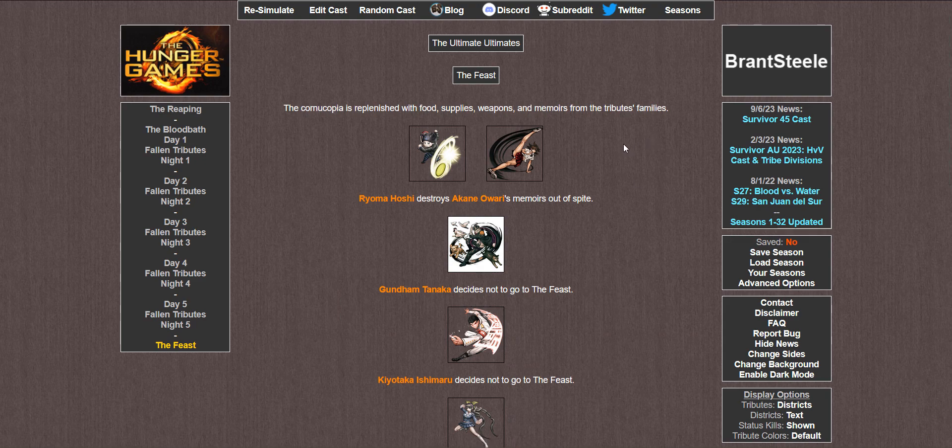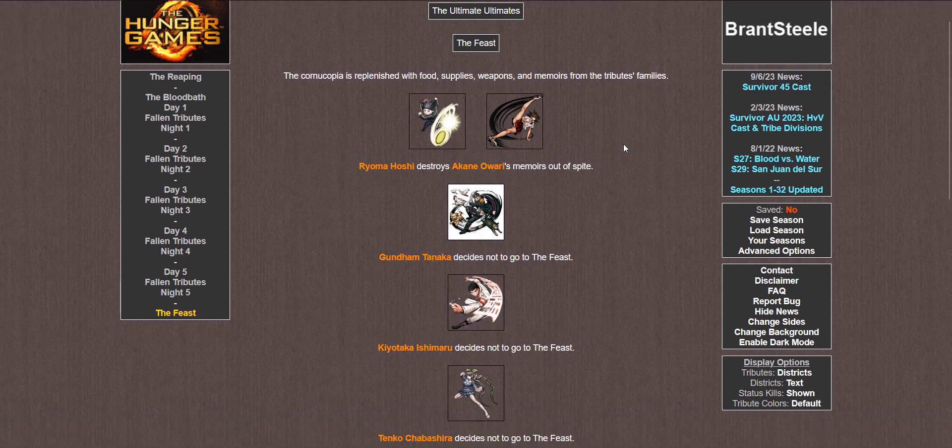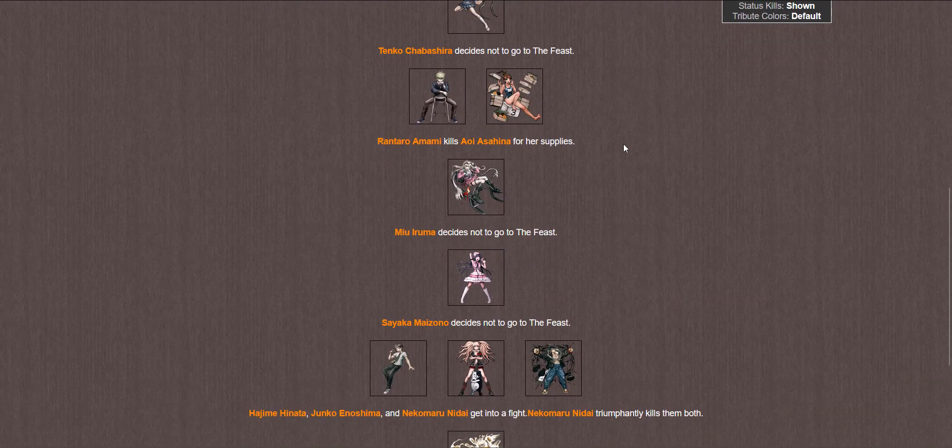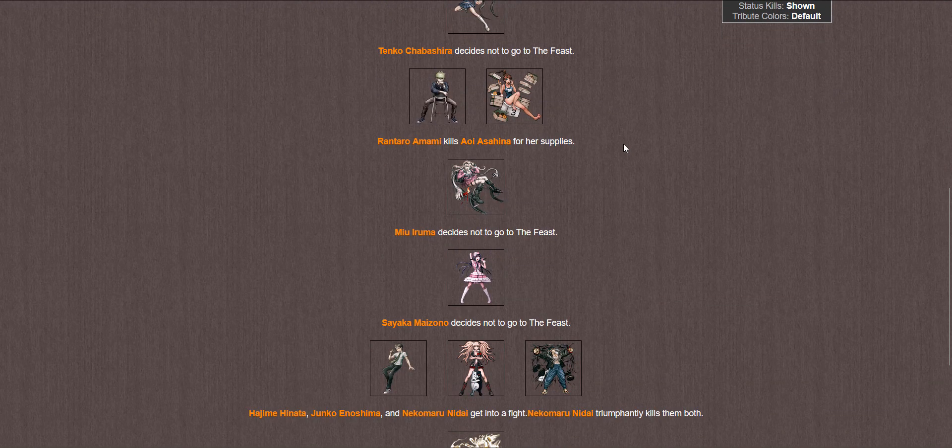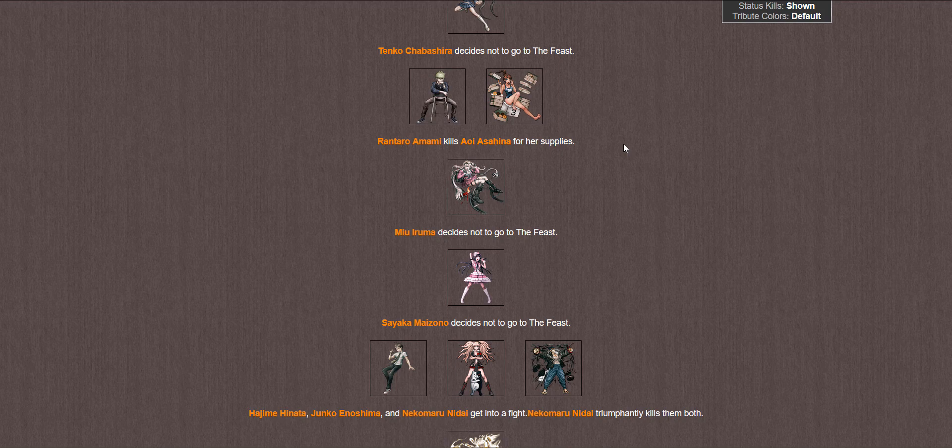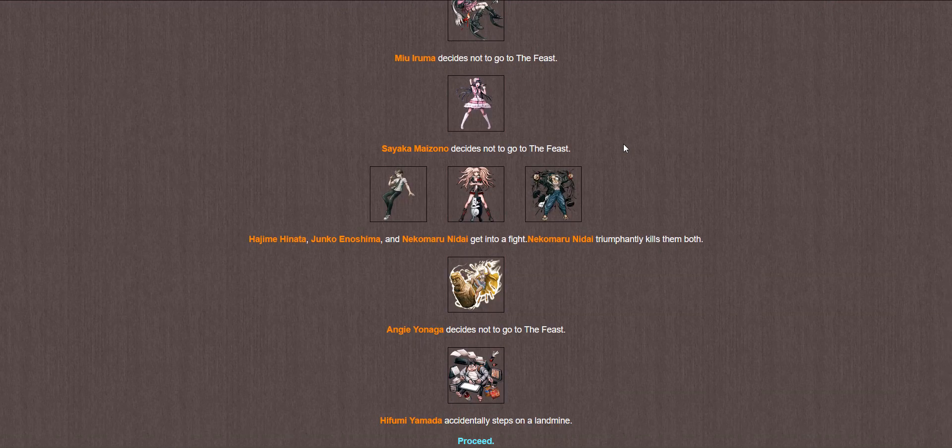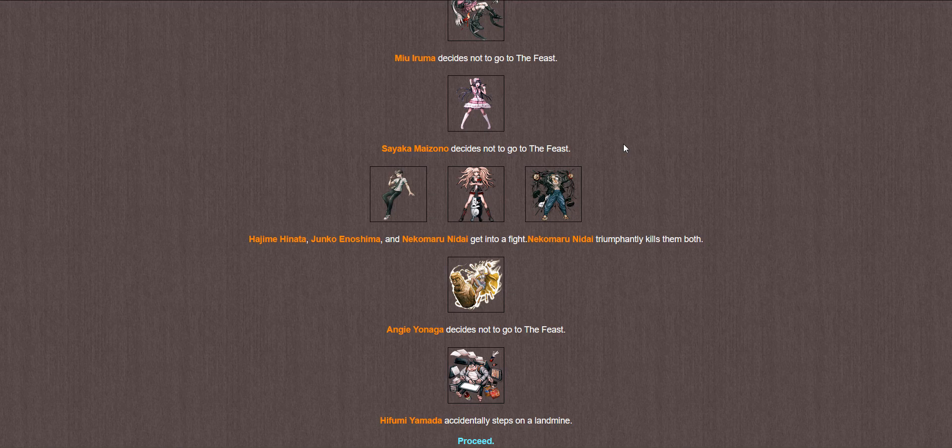We have an event. The Feast. The Cornucopia is replenished with food, supplies, weapons, and memoirs from the Tributes' families. Ryoma destroys Akane's memoirs out of spite. Gundam doesn't go. Taka doesn't go. Tenko doesn't go. Rantaro kills Hina for her supplies. Miyu doesn't go. Sayaka doesn't go. Hajime, Junko, and Nekomaru get into a fight. Nekomaru triumphantly kills them both. Accurate. Angie doesn't go. And Hifumi accidentally steps on a landmine.